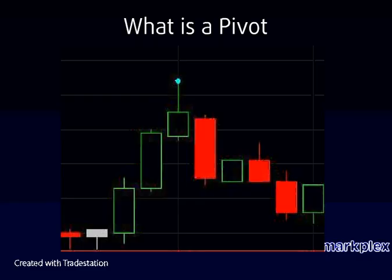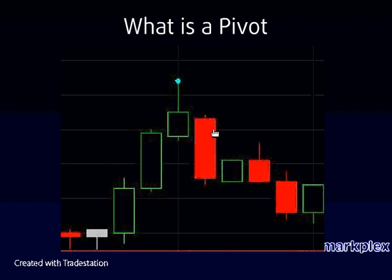A pivot is, in this particular case, a bar whose high is greater than the high of the bars to its left and to its right. The number of bars that we have to include to qualify as a pivot really depends on the parameters to the pivot function that we use.